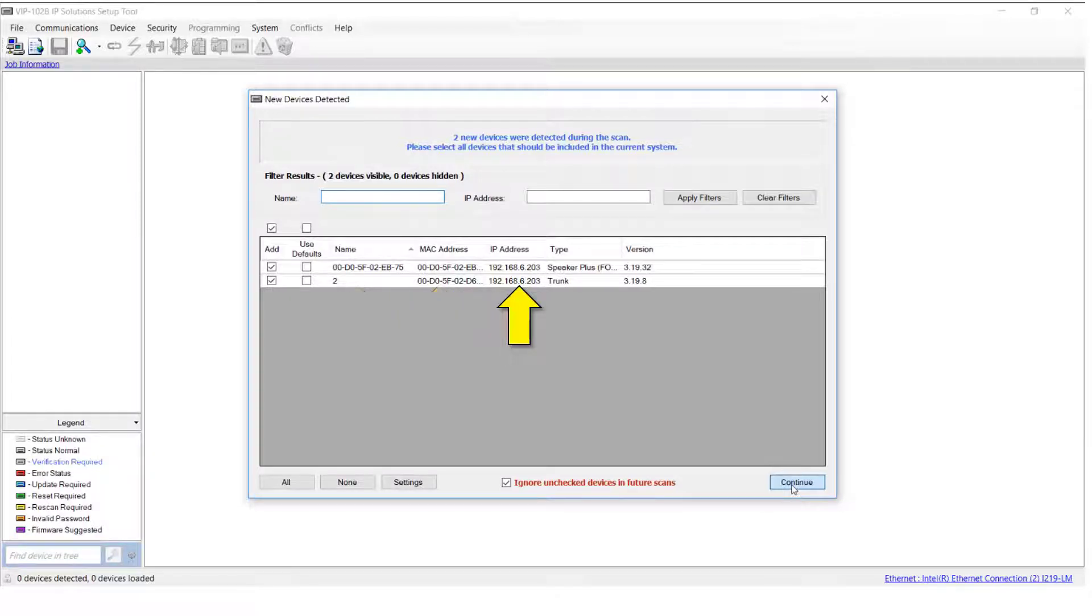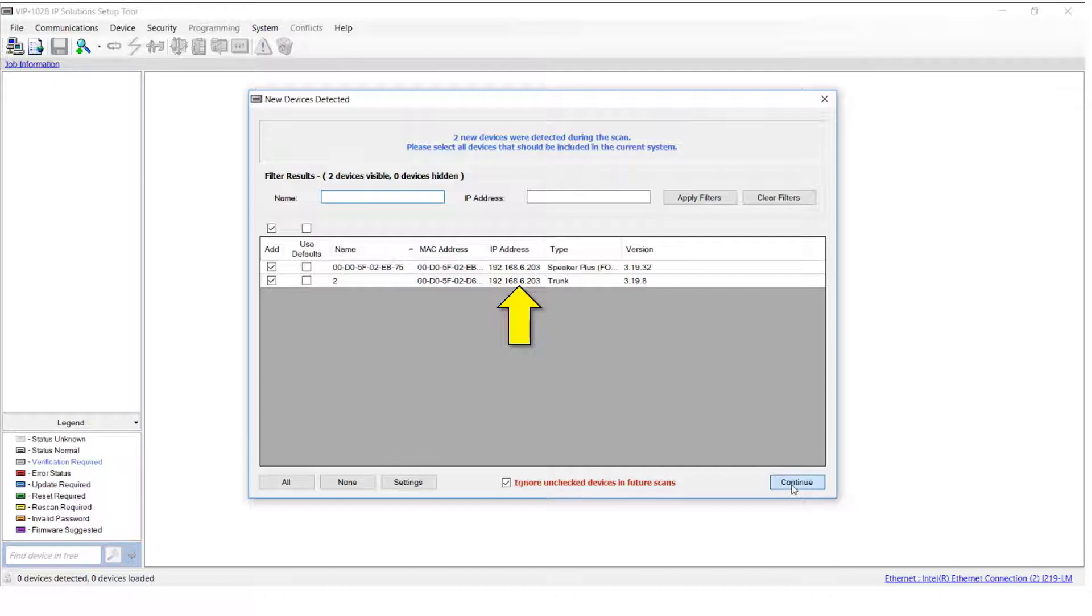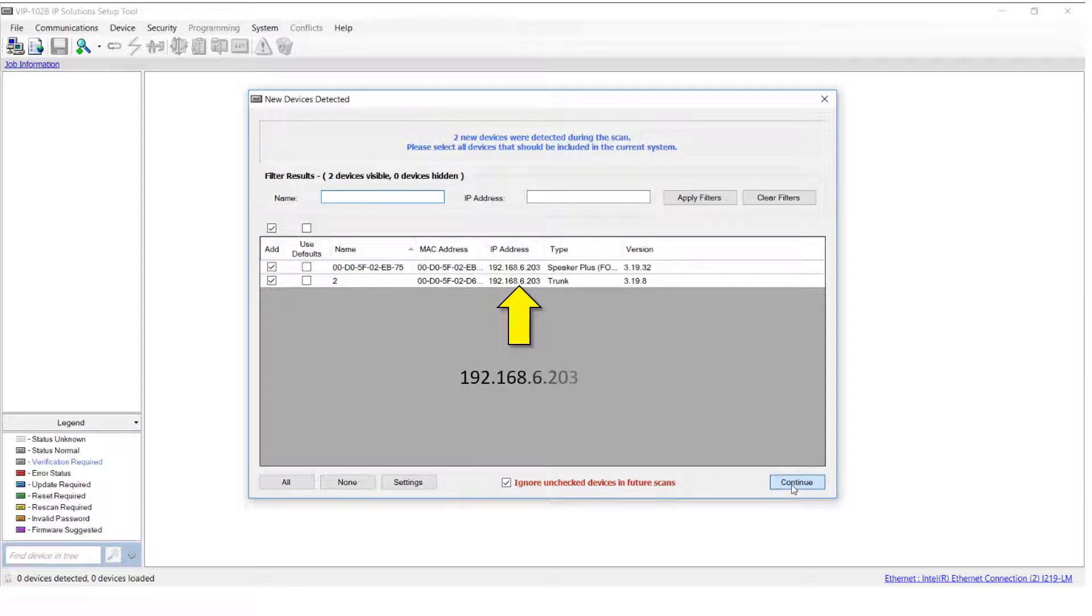First, notice that the IP addresses of these two devices we discovered are the same. That's because all new Valcom devices are set to this address by default at the factory. You'll need to give each device a unique IP address so that they are on the same subnet as your network. We'll get to that when we program the devices in step number three.